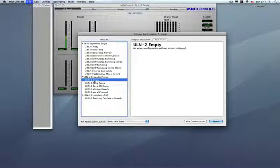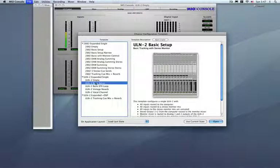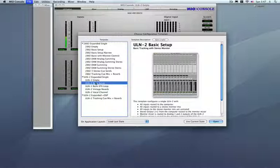Of course, the empty structure is what I'm looking at here. It's just a no-configured mixer. We have a basic setup, effects loops, vintage reverb, and vocal channels.